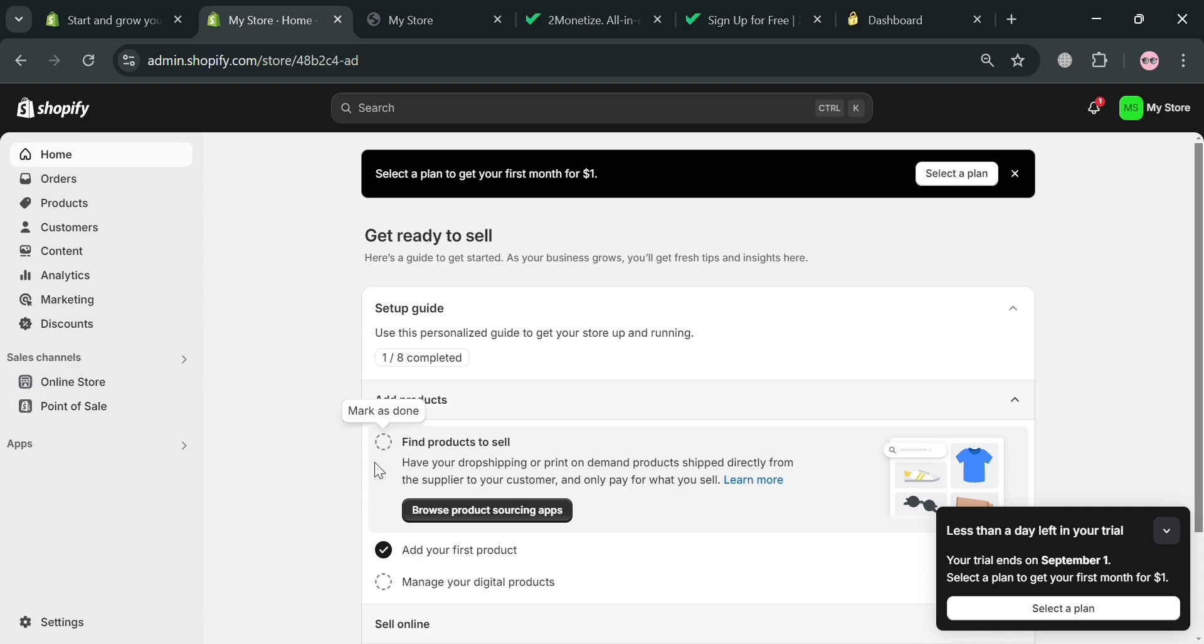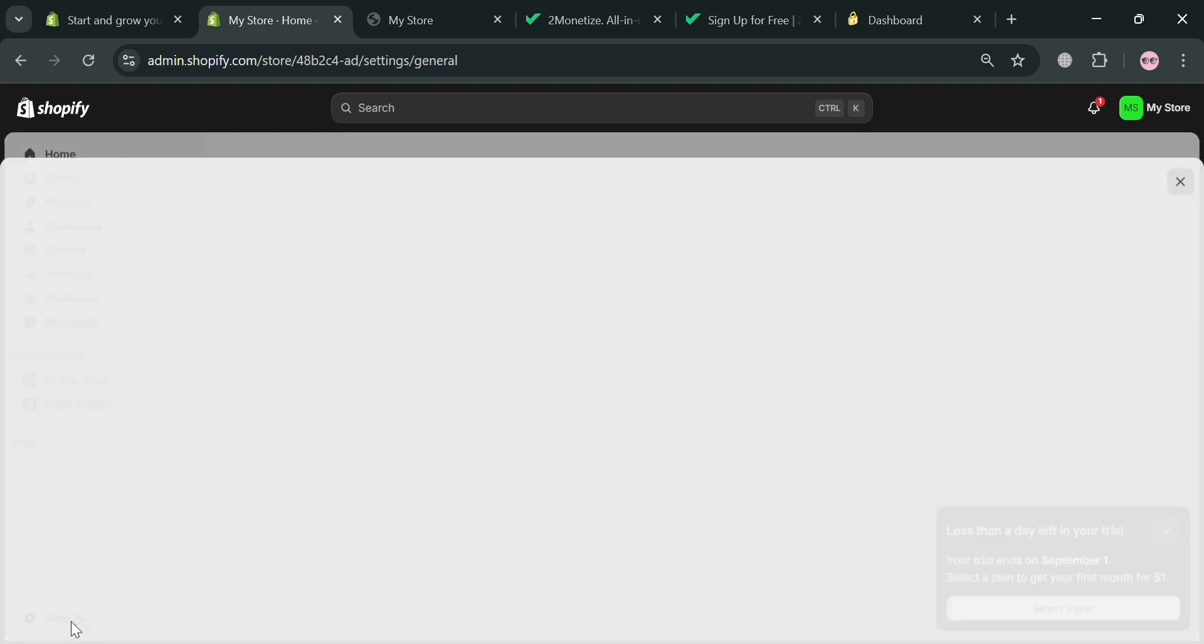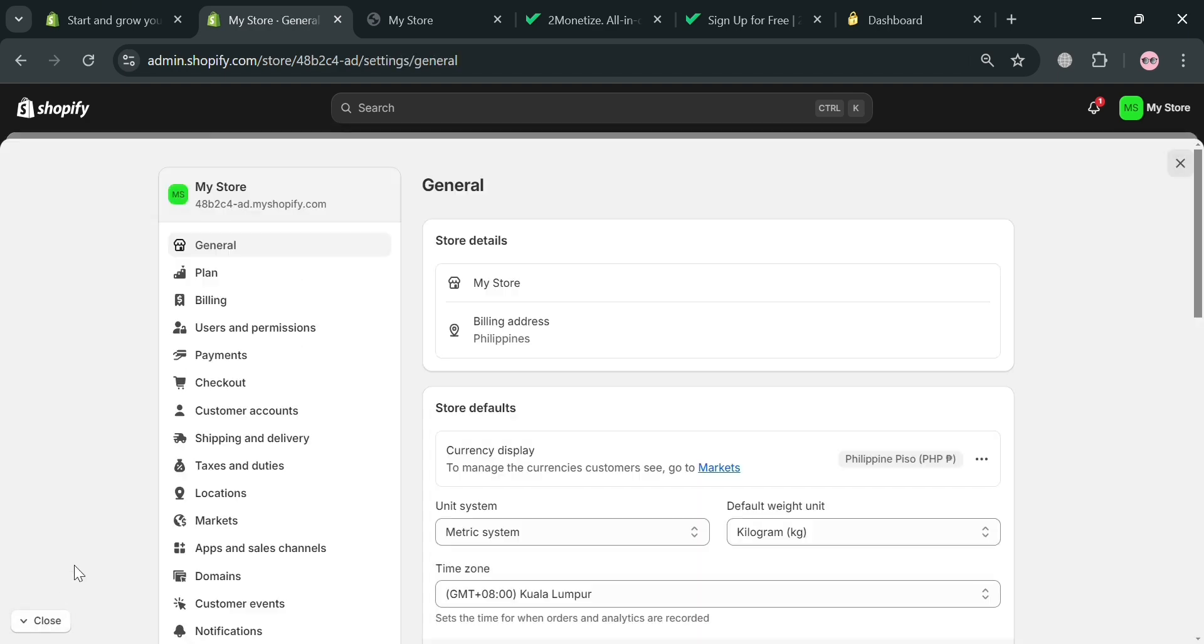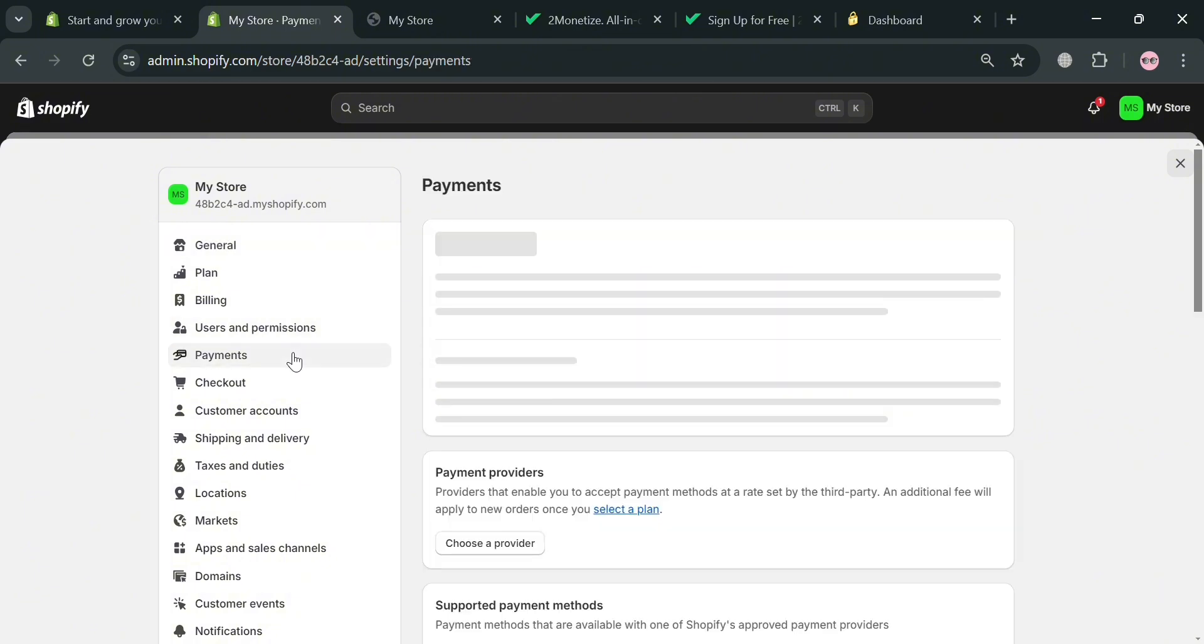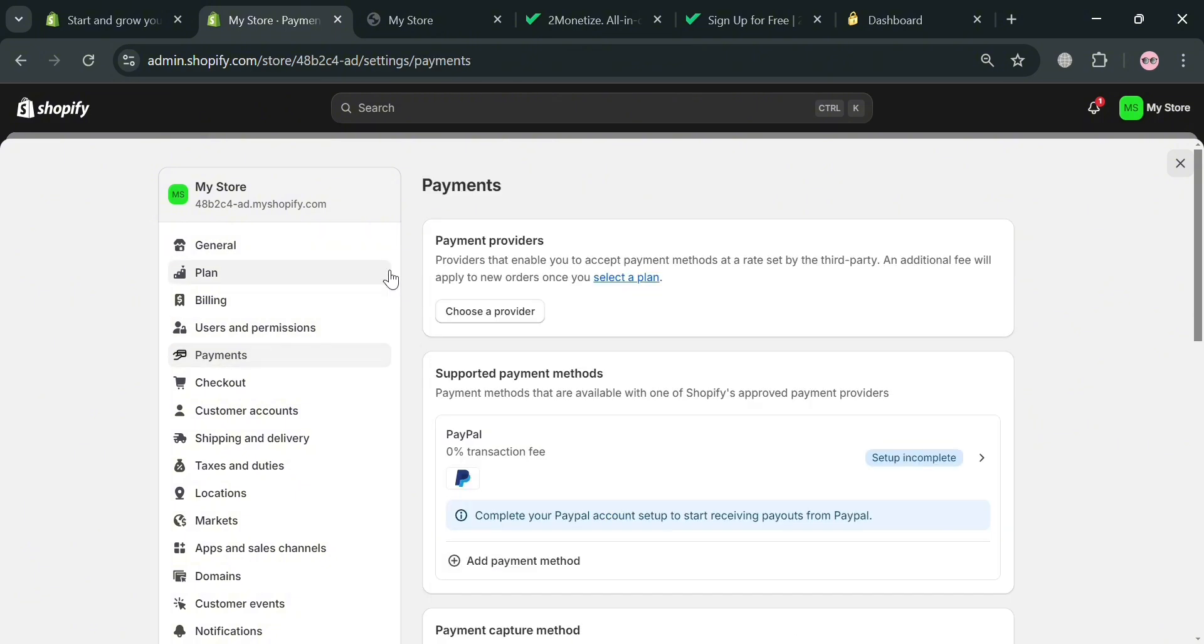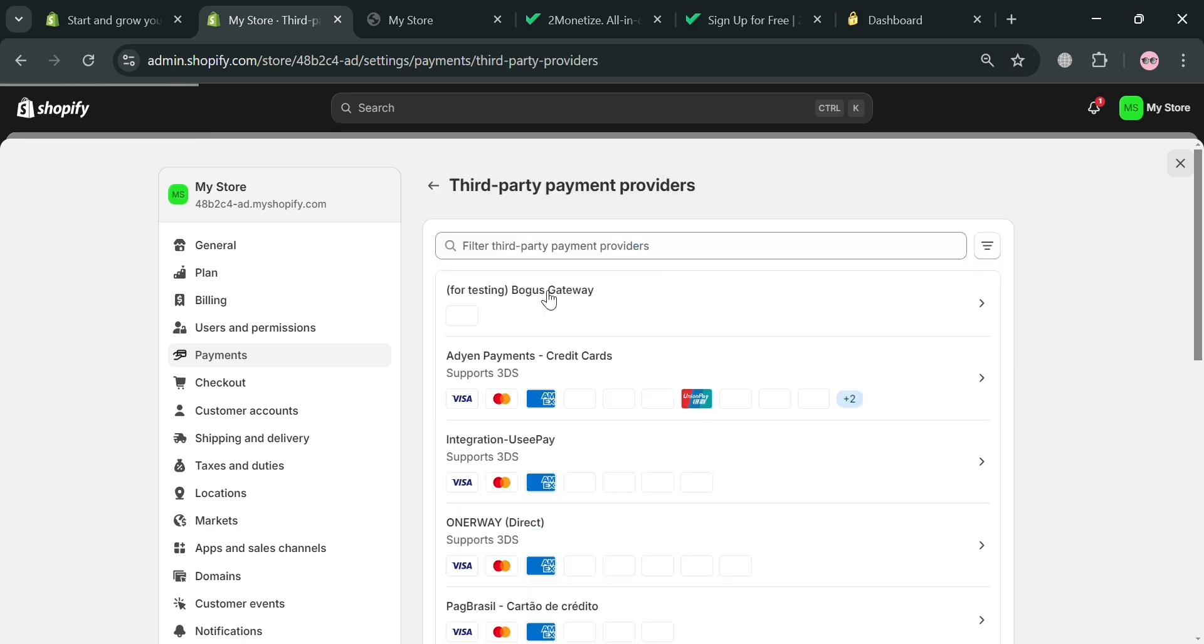But now to start activating the 2Checkout, just go to the settings button below. And from here, it will also show you a variety of options that you can start navigating on the left side panel. And by clicking this payments method, it will show us that we can connect a payment providers or other payment method in here. And by clicking this choose a provider.